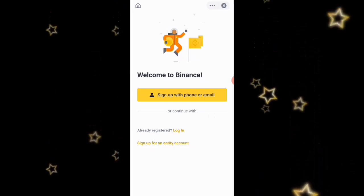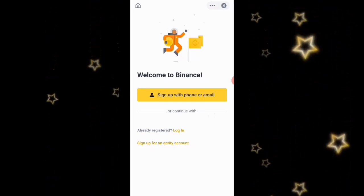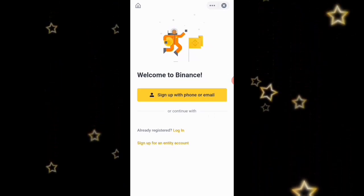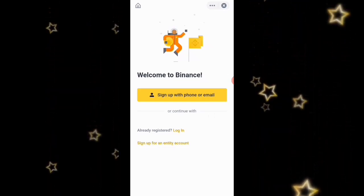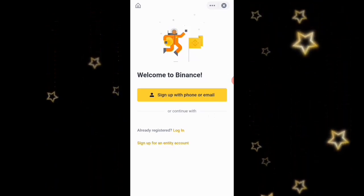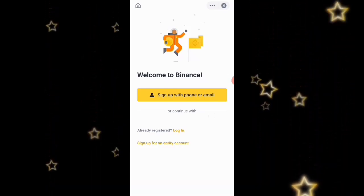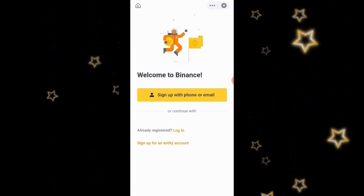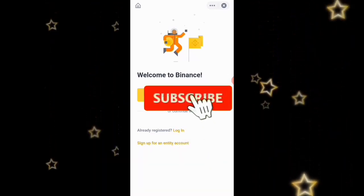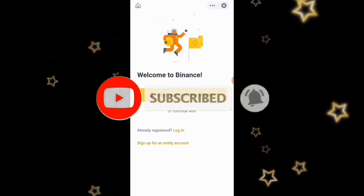If this is your first time on my YouTube channel, you are welcome. Please go ahead and smash that subscribe button and turn on the notification bell to be notified whenever I drop a new video. That being said, let's get started.